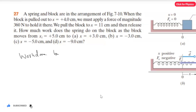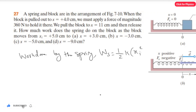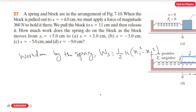The work done by the spring is given by: W_s = (1/2) k (xi² - xf²). This is the rule. Here, xi and xf values are given, so the most important thing we need to find is k, the spring constant.